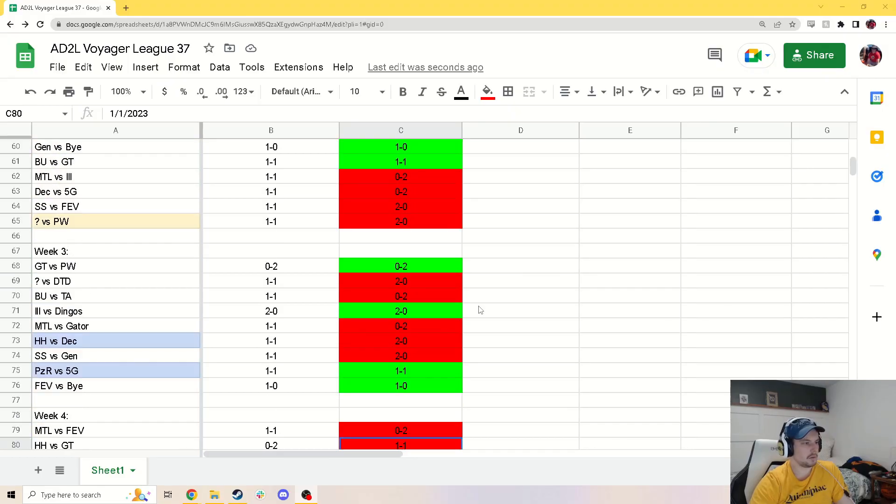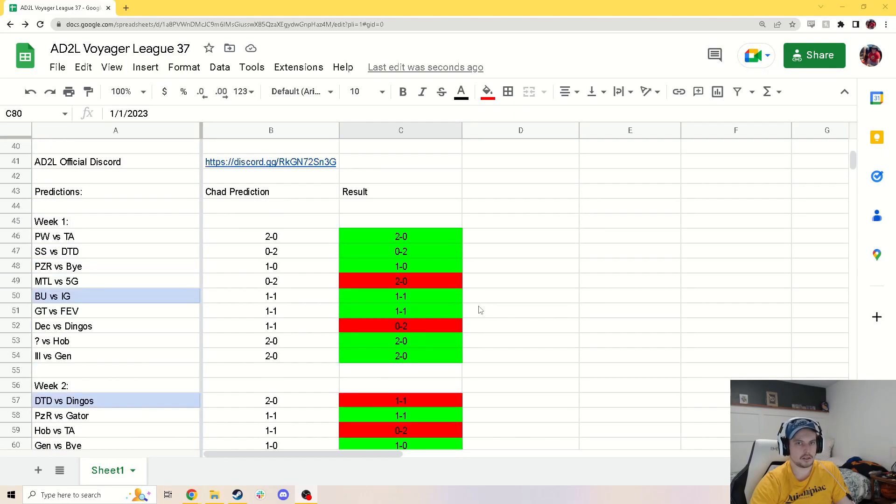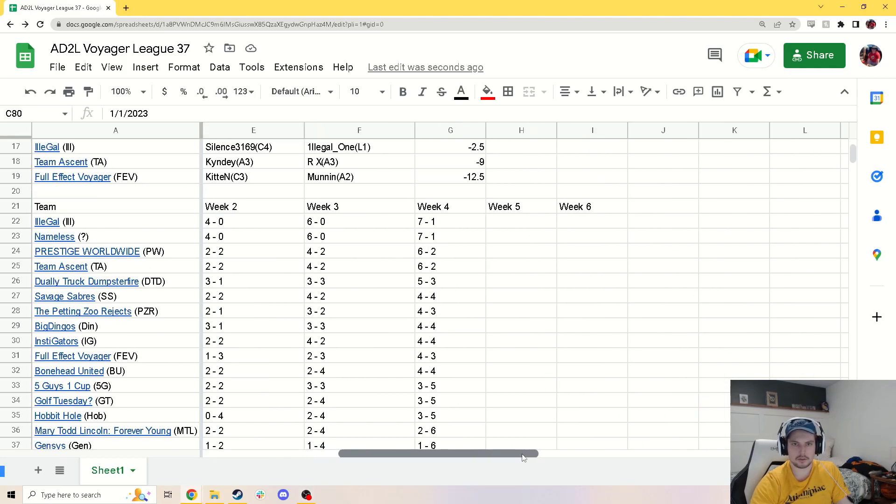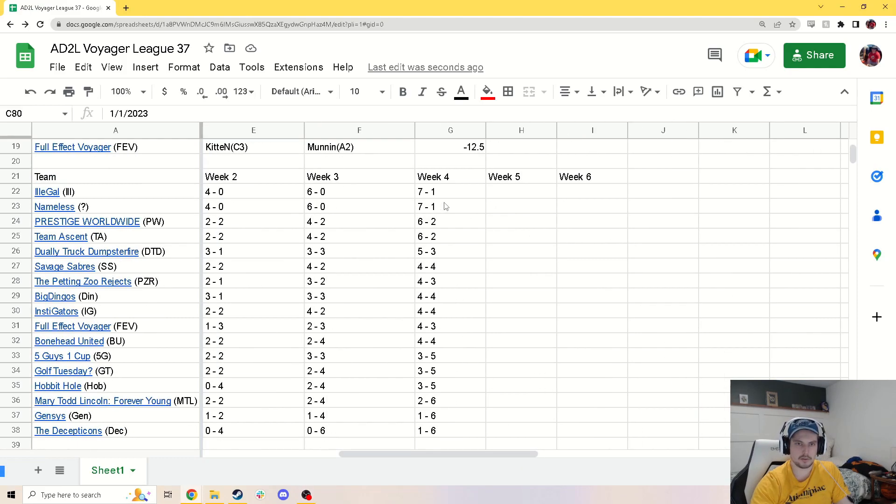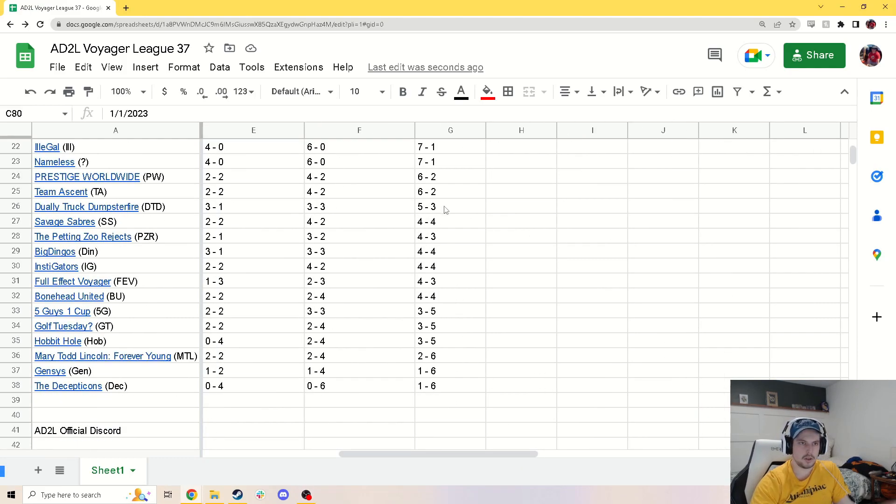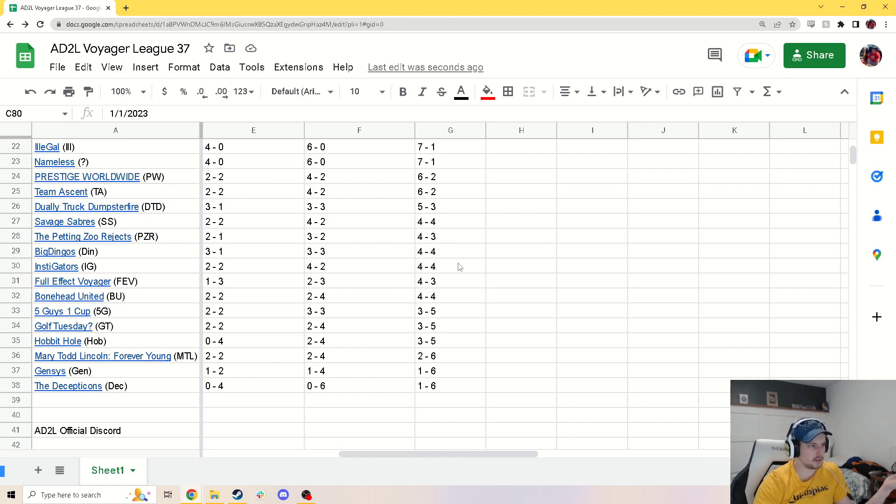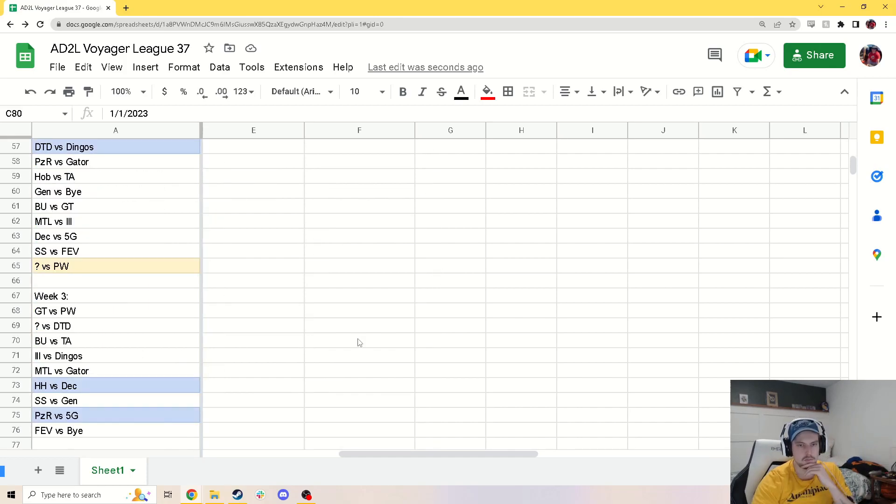That wraps up this week. I went ahead and changed all the rankings. The records should be updated now for week four. I have all the teams listed here. It's mainly based off records.